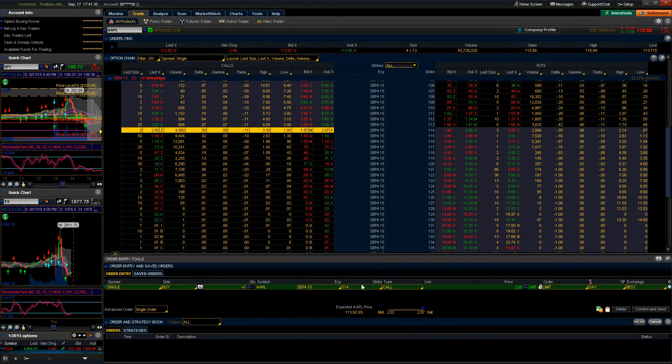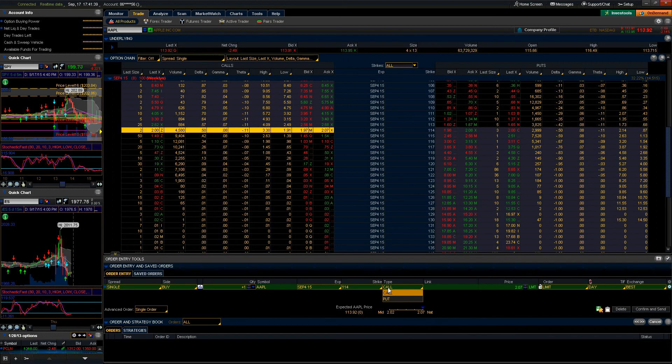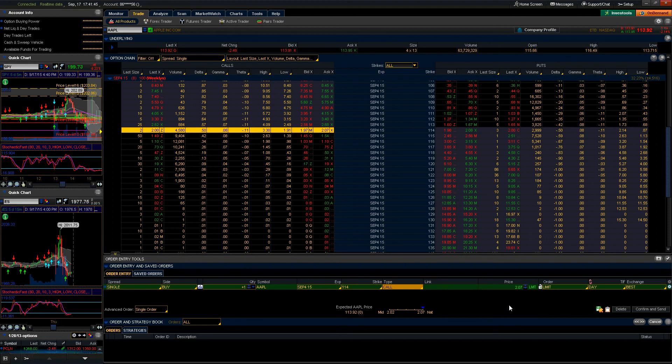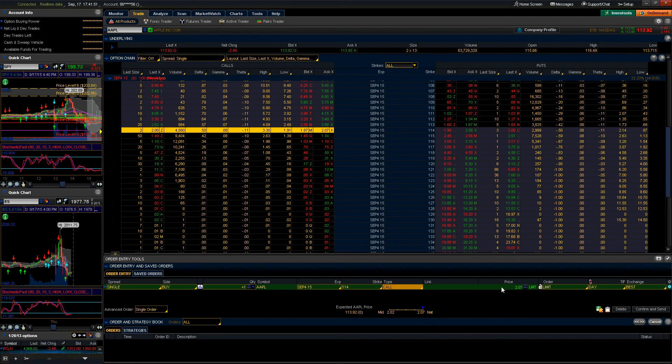The next section here is going to be the strike which represents the strike in which we are purchasing. And here we have the type of option that we are trading. Is it a call or a put? The next section after that is our link, which we'll get to in a minute, and then we have our price. This tells us how much we're purchasing or selling that specific instrument for.